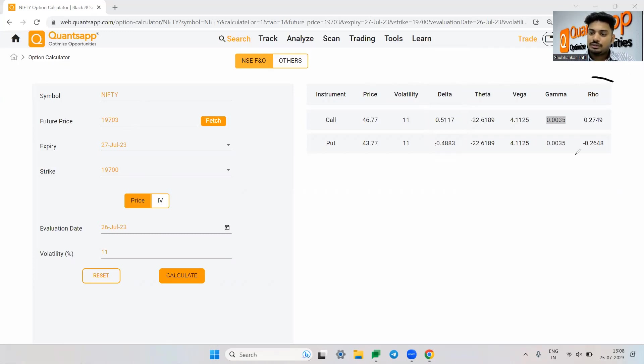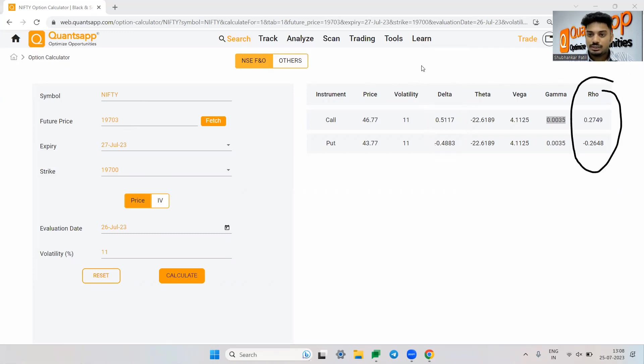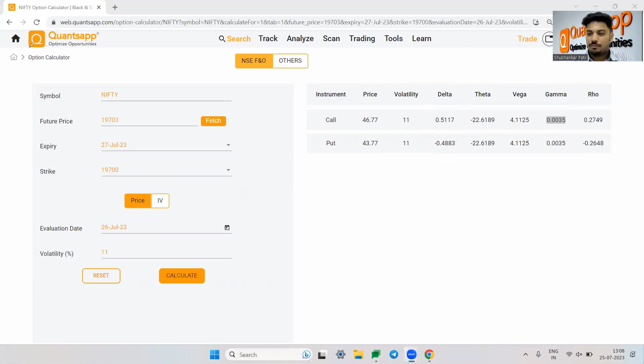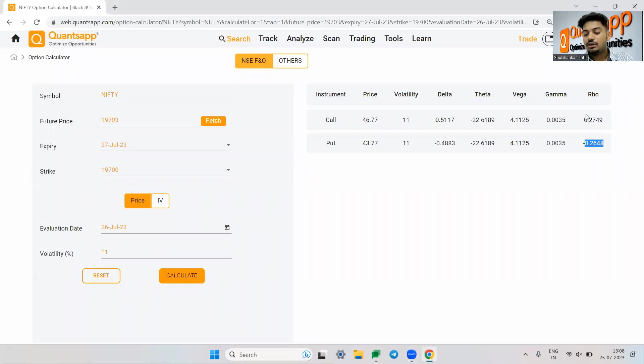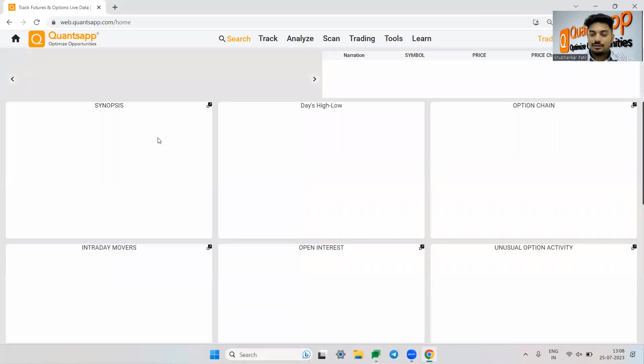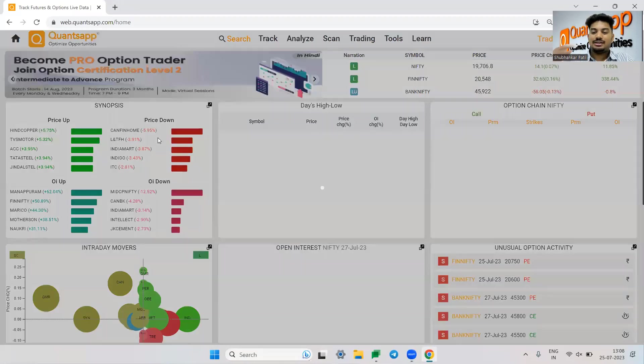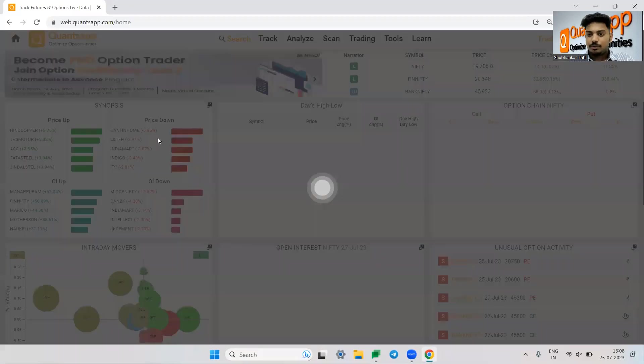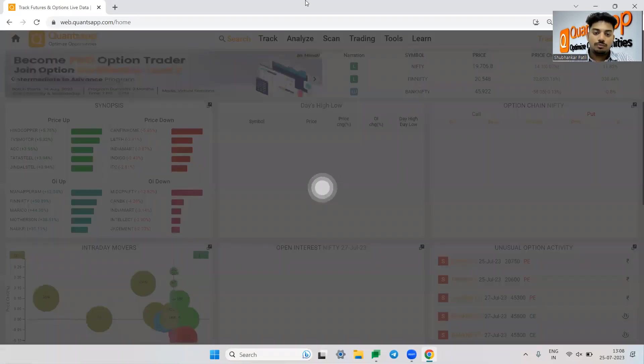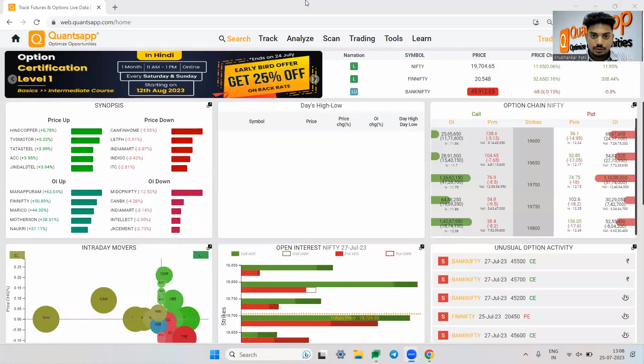Rho is rate of interest, change in premium because of change in rate of interest, but it won't change so rapidly. How much the change in rate of interest will impact our option premium is shown to us by Rho. But I am not concerned about that factor a lot because that is something which will not keep on changing very frequently in the market.